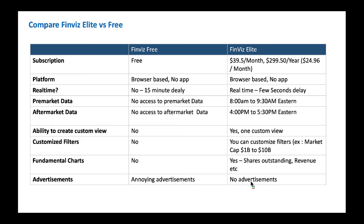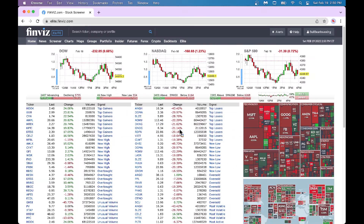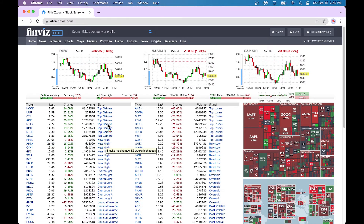Now we'll go into the website of FinWiz Elite and look at the features. You can go to elite.finwiz.com and you'll be shown a view like this. At the top of the page, you've got various things going on — you can see how the indices are doing: how is Dow Jones doing, how is NASDAQ doing, and how is S&P 500 doing.